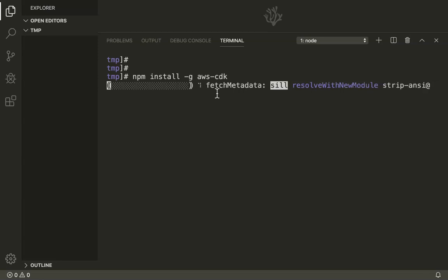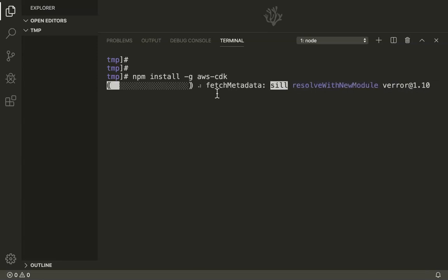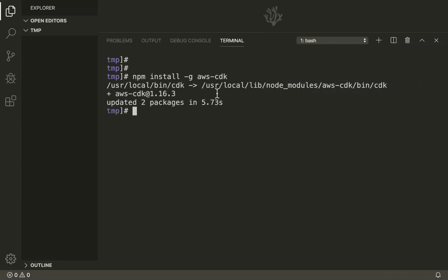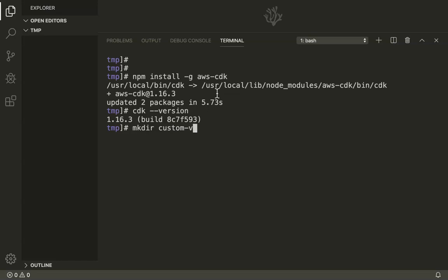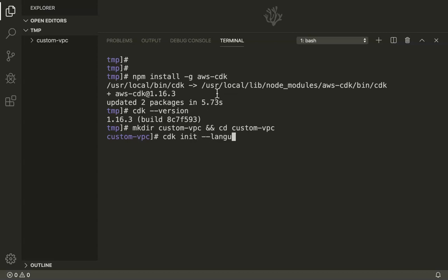Once the installation is completed, let us verify the version. And then we'll create our custom VPC folder. So if we get the version number, that means our installation is complete. There are no problems with that. So I'm just going to create the directory for custom VPC. And now I'm going to use CDK to initialize my custom VPC folder with the necessary folder structure. And I'm going to say to CDK that I want to do the folder structure for the Python language format.